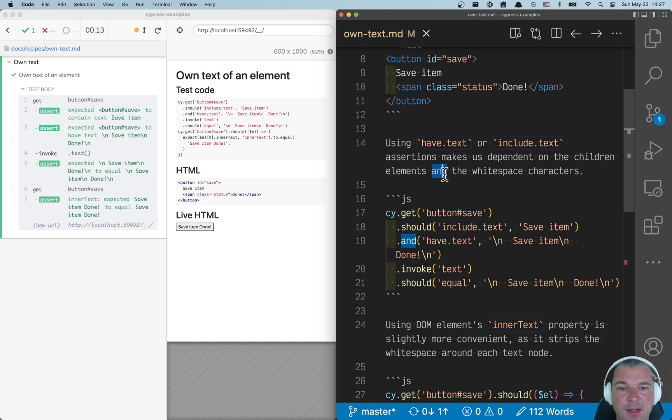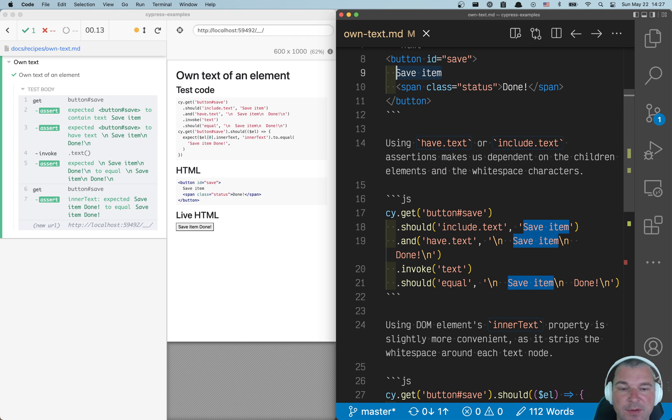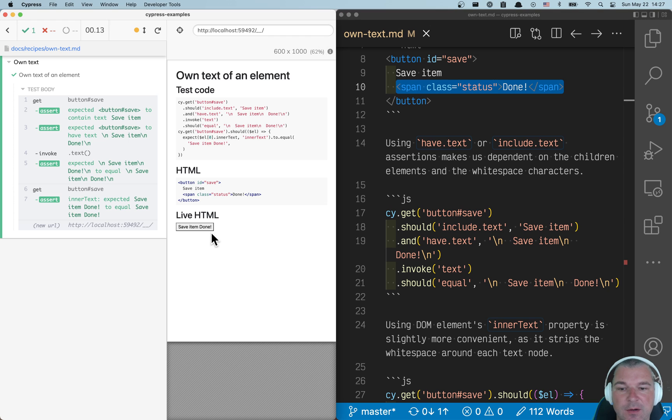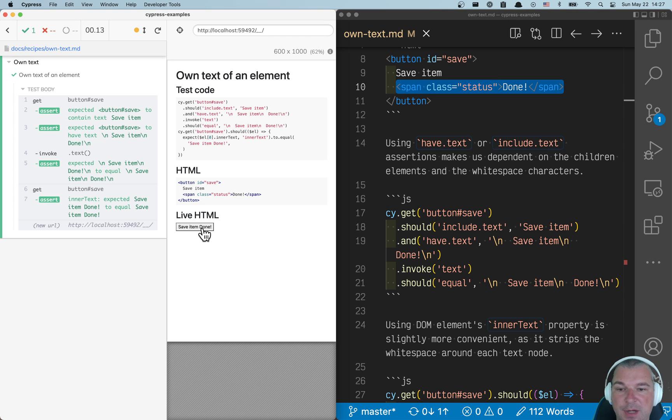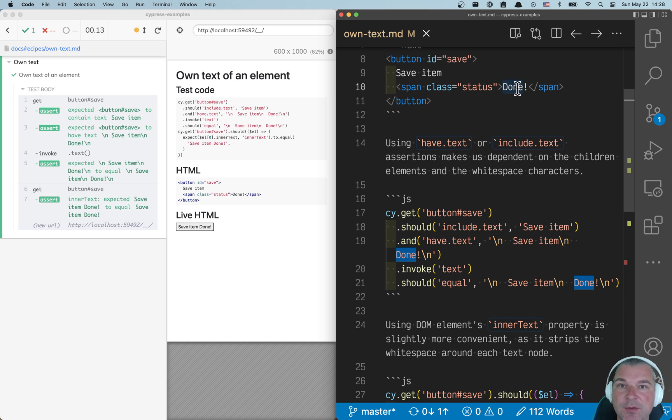This case was asked by one of the users who said, if I have a button with text save item, but you can also have a child element like status that shows done, how do I confirm the text of a button itself without taking into account the text of the children element?